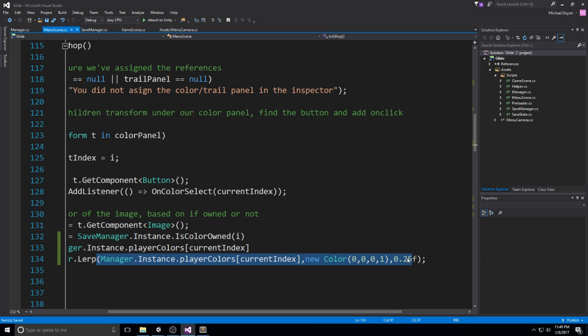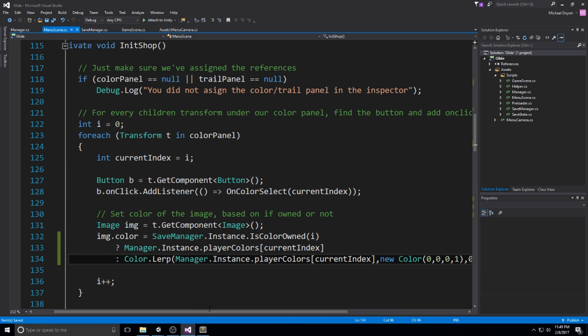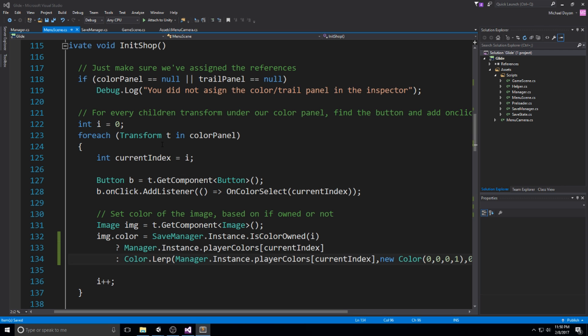Basically, what we're doing is we're adding a 0.25% black on top of it. We're just making it a little bit darker. And that's all we need to do here in the initialized shop, actually.